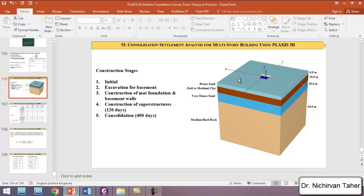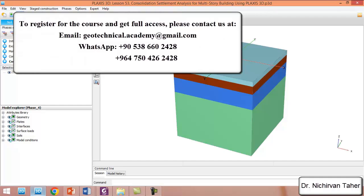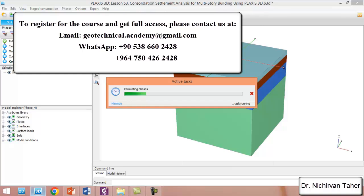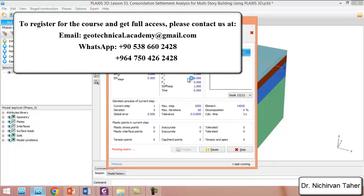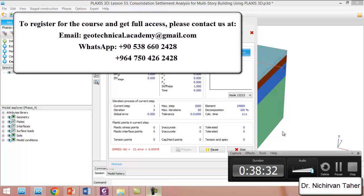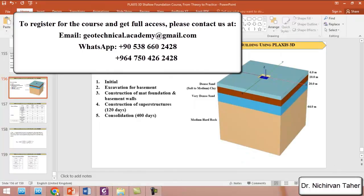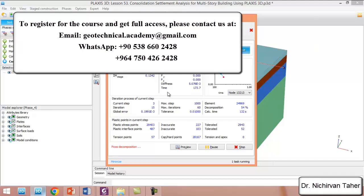Regarding the materials for each of the soil layers, mat foundation, and basement walls — I click on save project again and we start calculation. To decrease the length of the tutorial, I will temporarily pause the video until the calculation is finished. The calculation is complete and we are in the last construction stage.